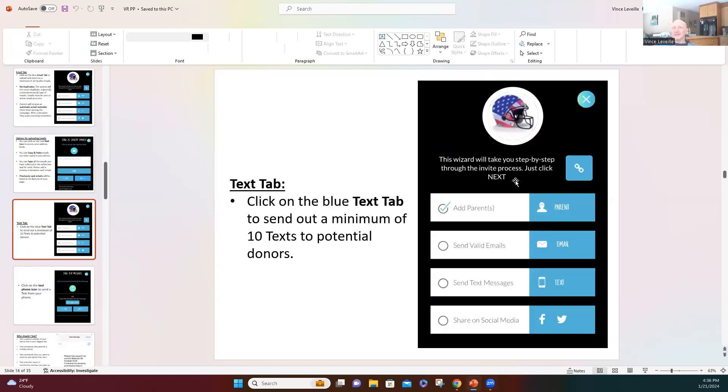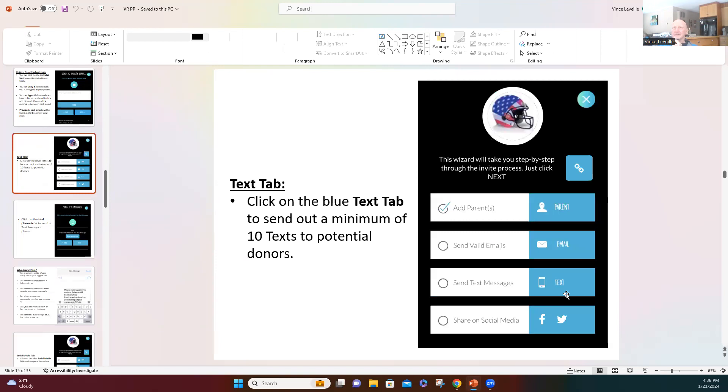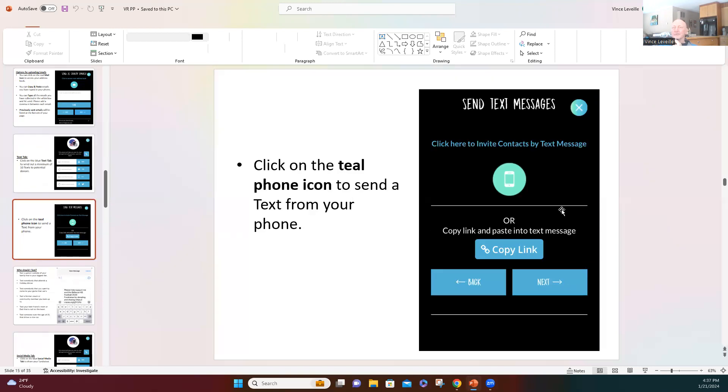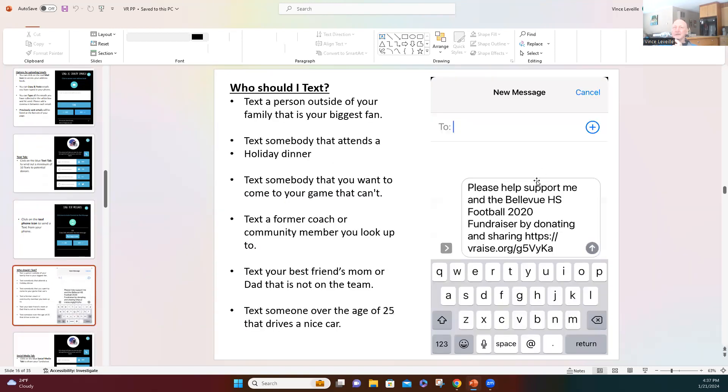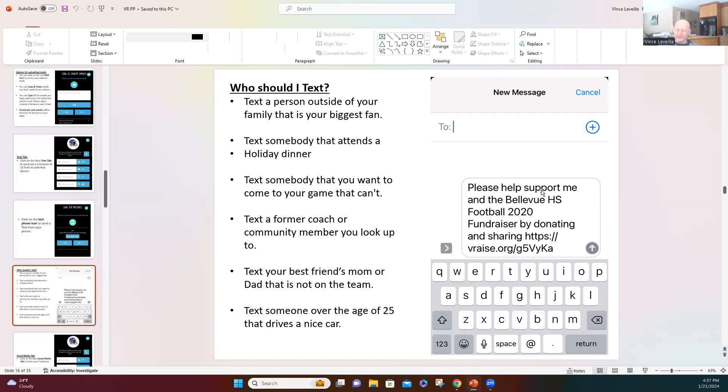So again, click on the third line where it says text and then click on the little green phone and it'll auto-populate your landing page. So I'm going to have you add your text numbers in there and I'm going to give you a few brain triggers that might trigger some other people that you can text. I'll give you a couple minutes to get that done.